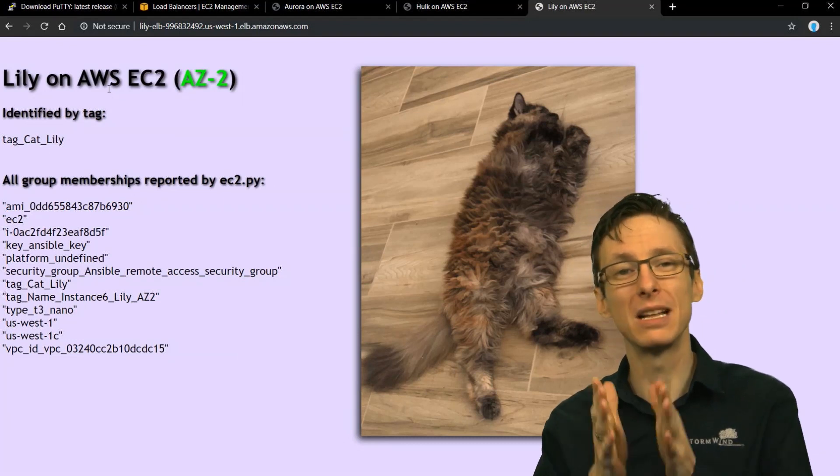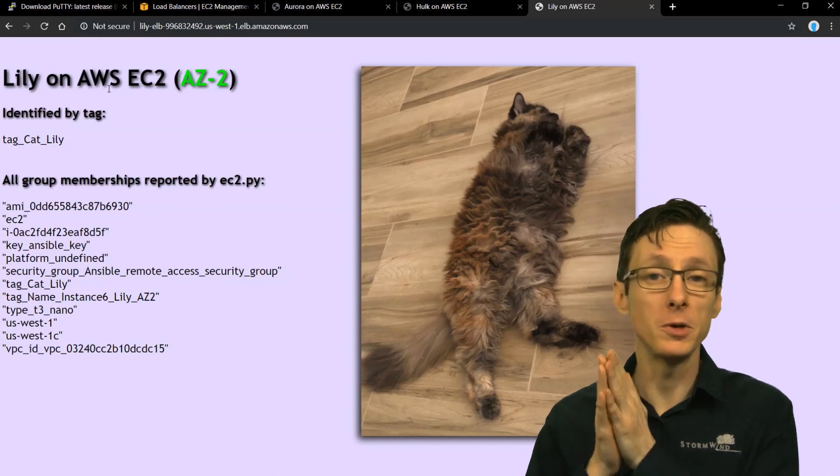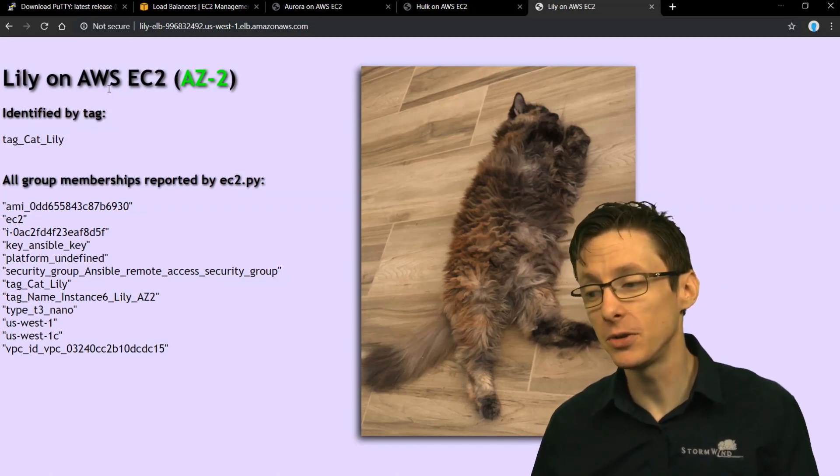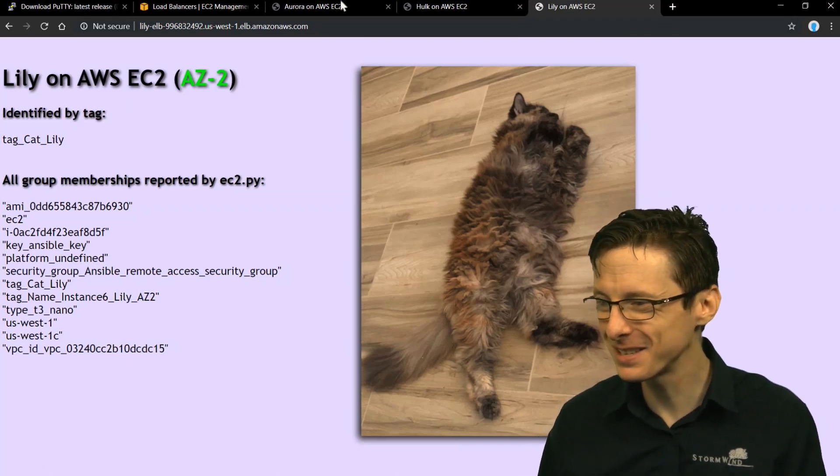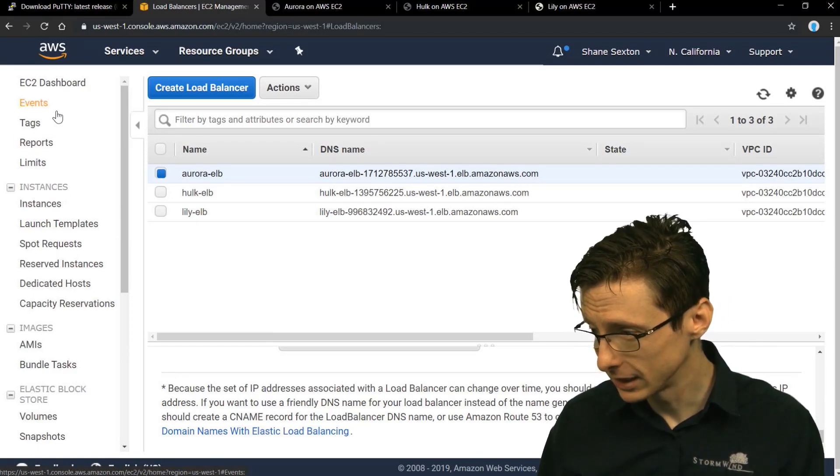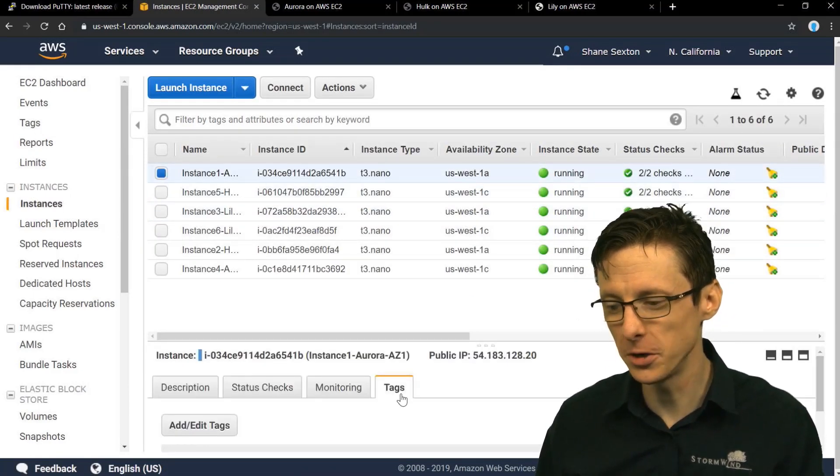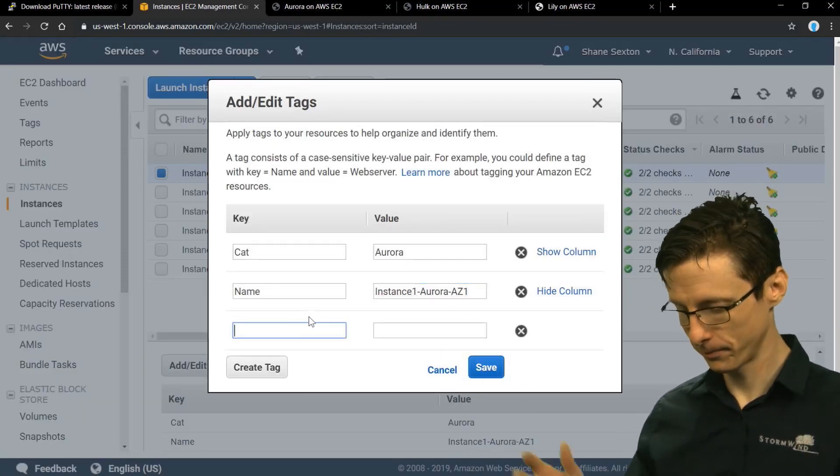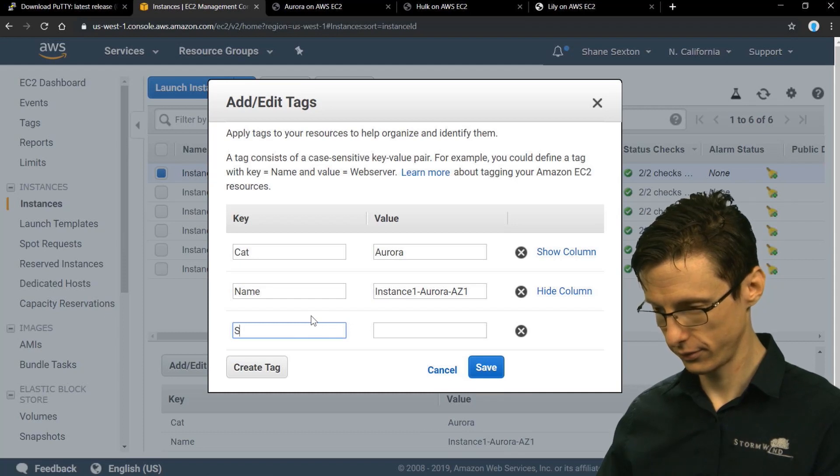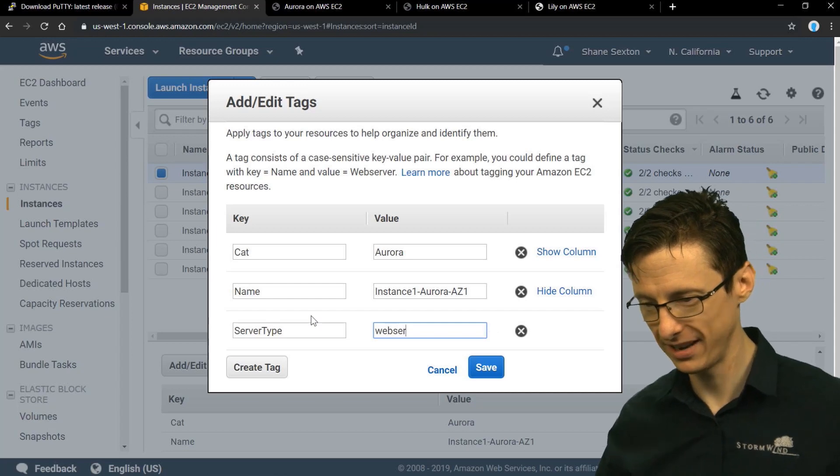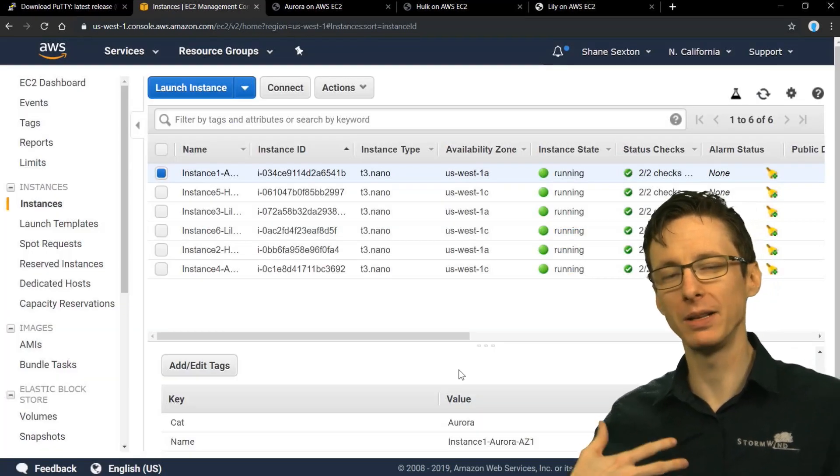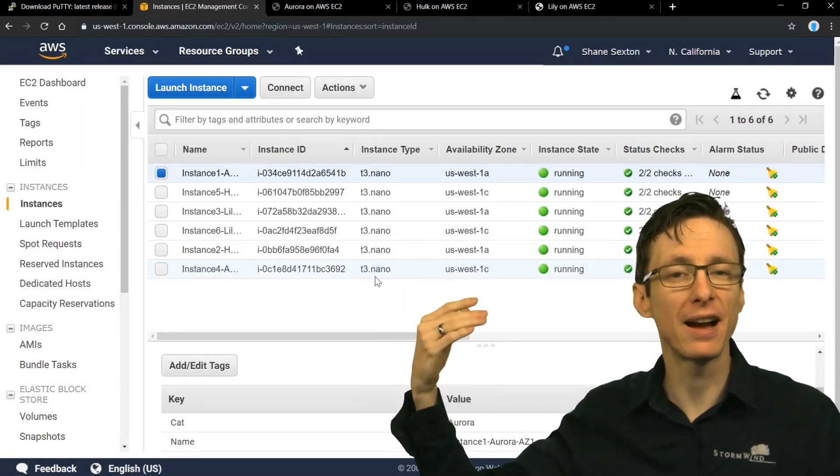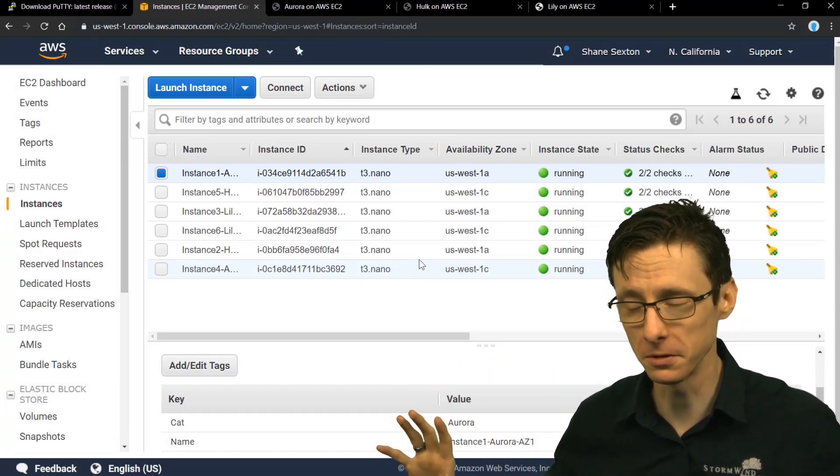So there's a lot of different automatic grouping that ec2.py does for you. I think using tags is the easiest way to do it. So you could do that manually, like through the EC2 management console. So let me show you, you could just go to your instances and you could select an instance and go to your tags and add a tag. And you could say like maybe server type and you could say web server, right? So we could define tags like that. Or if you're doing automated provisioning like we demonstrated, you could just define your tags in whatever tool that is actually provisioning the servers.